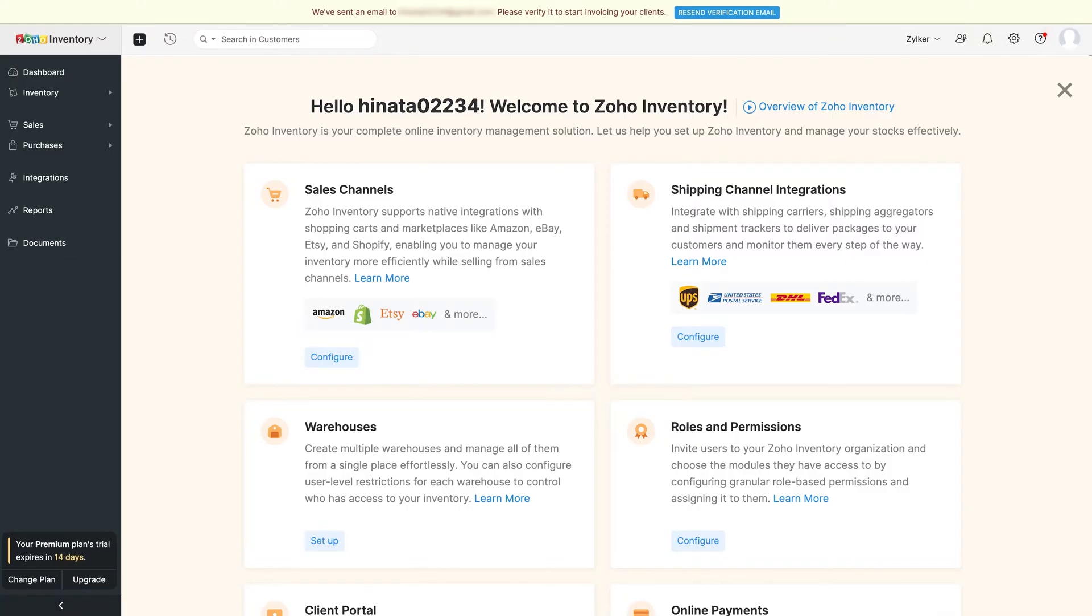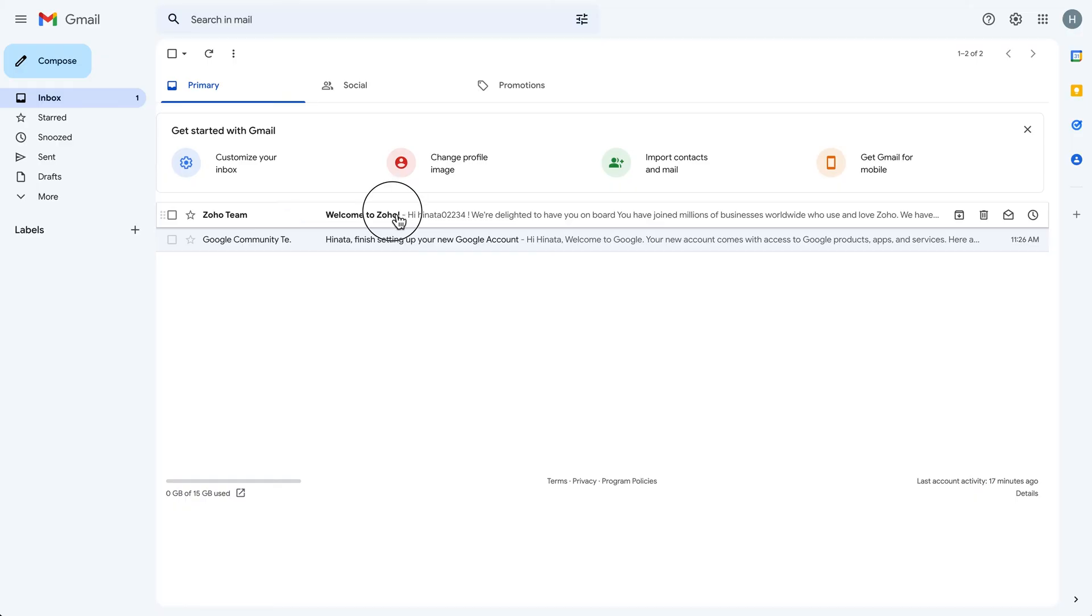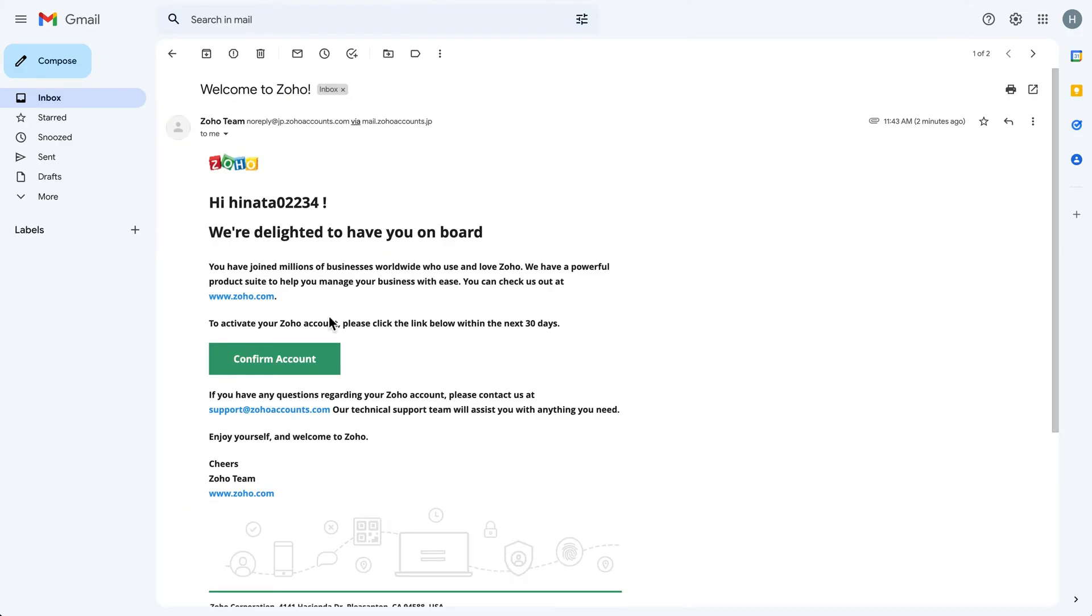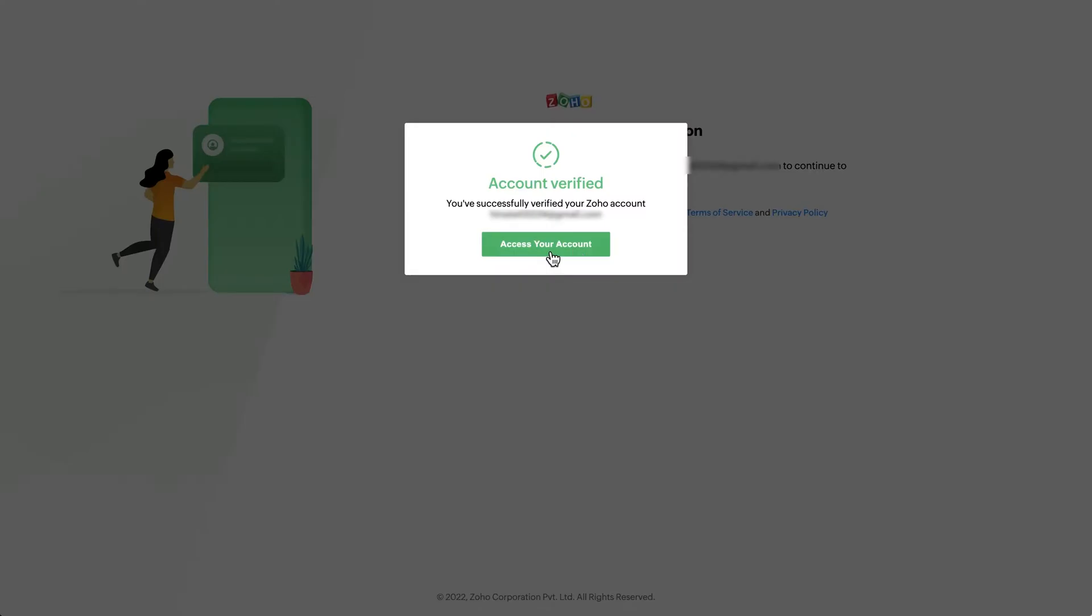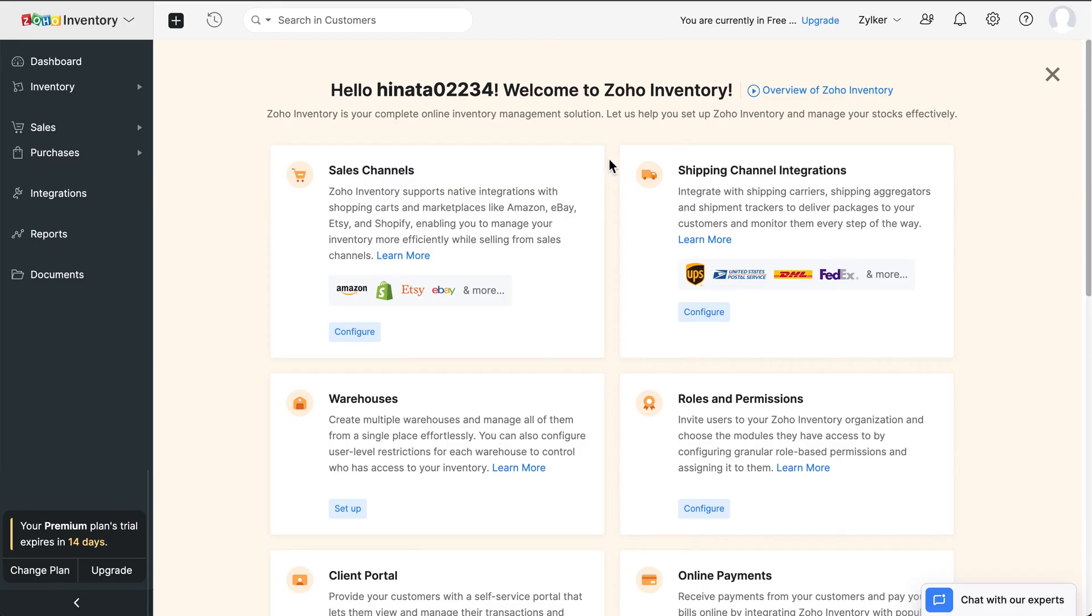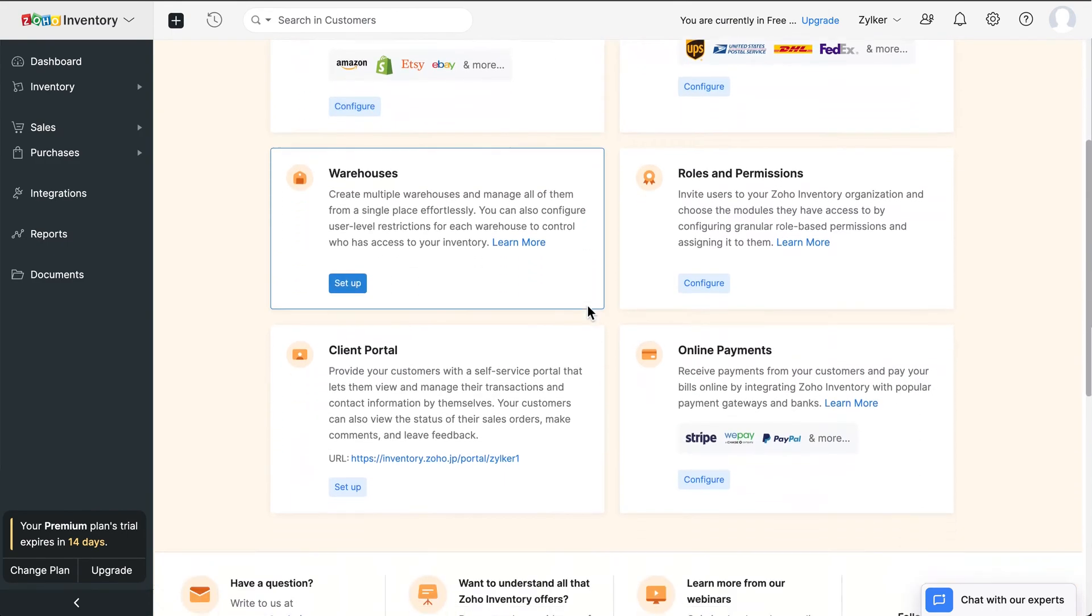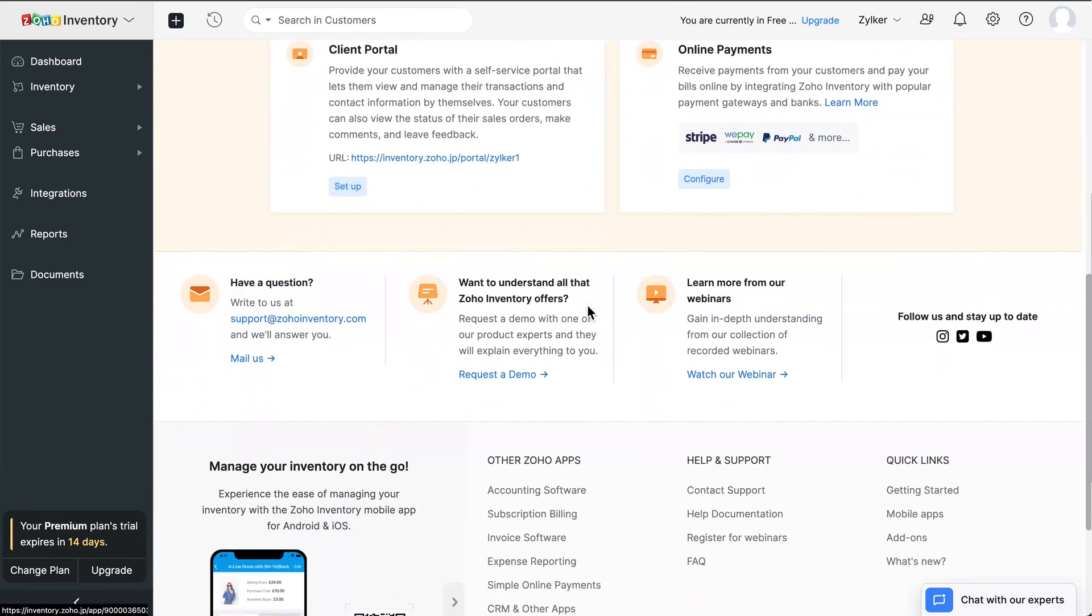You'll get a verification email in your registered email address from where you can confirm your account. After signing up, you'll be logged into the getting started page, which will help you navigate through Zoho Inventory easily.